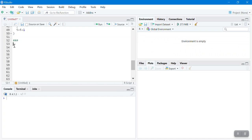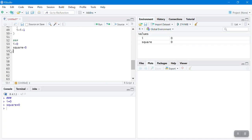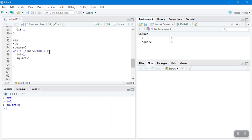Final example: we want to find the first positive integer whose square exceeds 4,000. Initialize i equals 0 and square equals 0. Then 'while square is less than 4,000': add 1 to i — i equals i plus 1 — then compute square equals i squared. So i starts at 0, square is 0, which is less than 4,000, so i becomes 1 and square becomes 1.